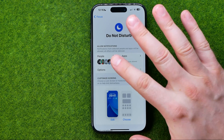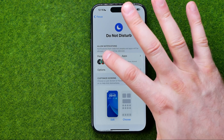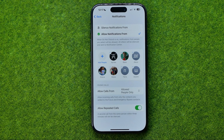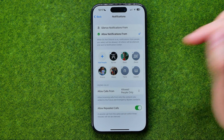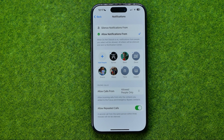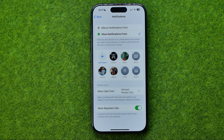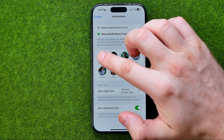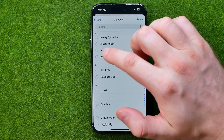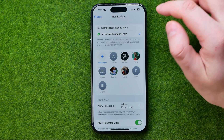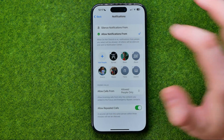Here we can configure which users will be allowed to reach us while Do Not Disturb is on. I have some users from whom I will still receive notifications about text messages and phone calls, while all other users cannot reach me. To add people, tap the plus button, select a user, and tap Done to add them to the list.